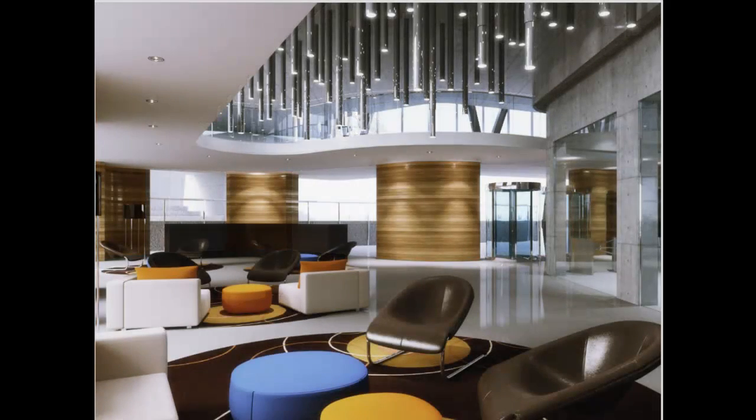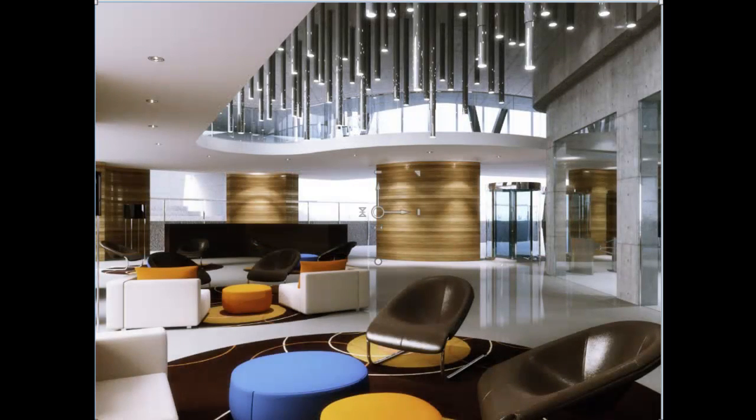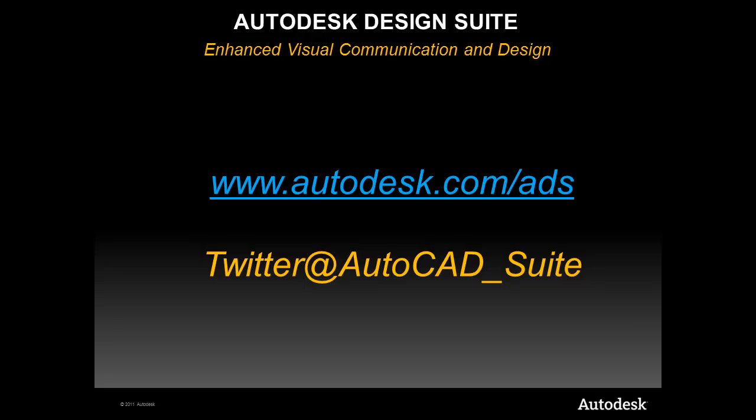We will stop here for today, but don't forget to check out our website or follow me on Twitter for more information. Till next time.